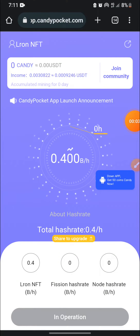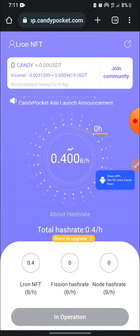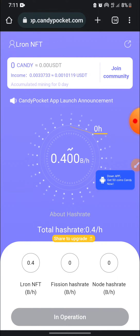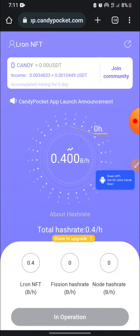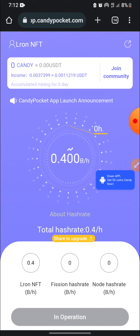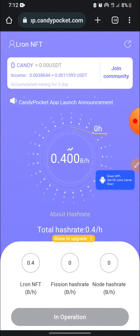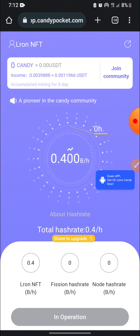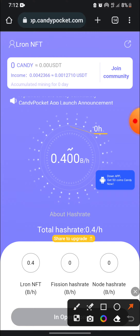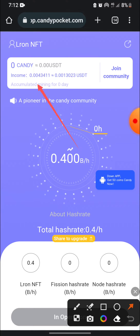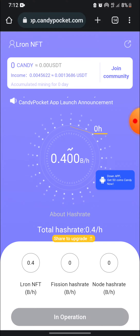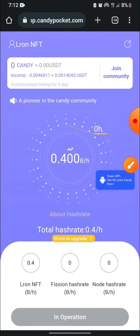In today's video I'm going to show you how to make money on app.candypocket.com. This is a very nice update — it's just like a cloud mining update — so you are going to be making free money on this thing. As you can see, mine is loading. You can make up to 3 USDT daily per day, and you can upgrade your hash rate.